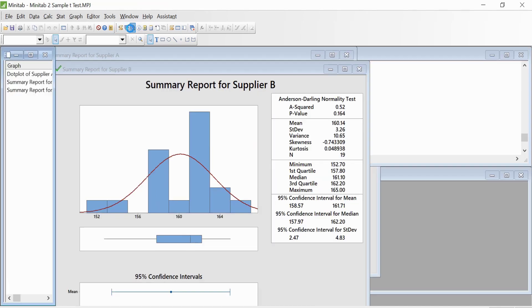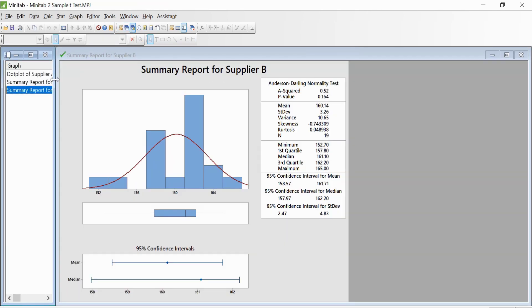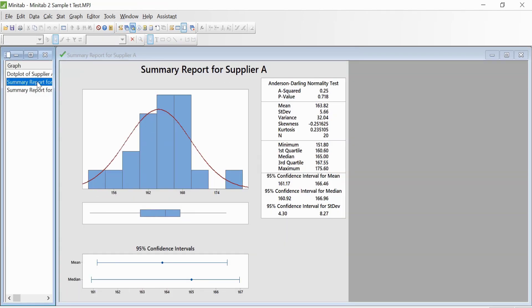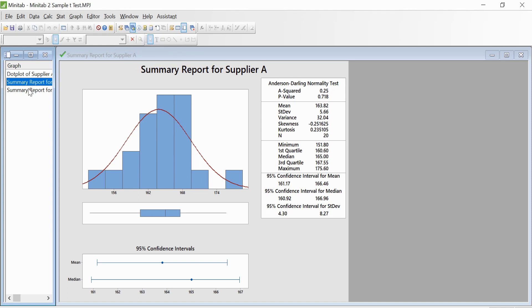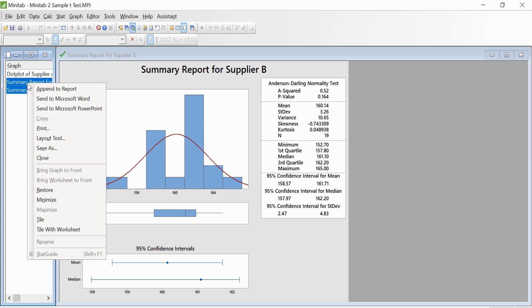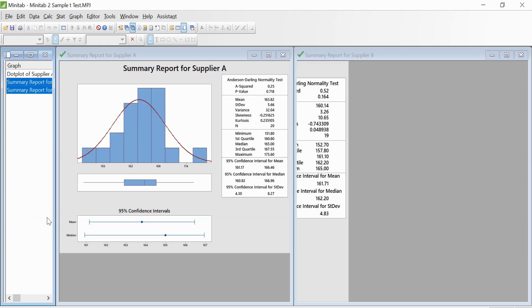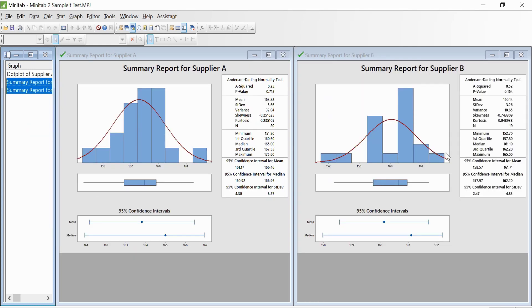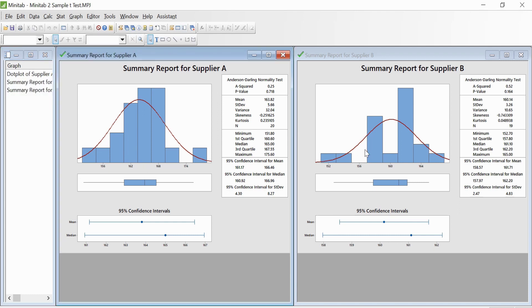If you want to look at both the graphs simultaneously, go to this option and click Show Graph Folder, click on both simultaneously, right-click, and select Tile. Now you have two graphs side by side.